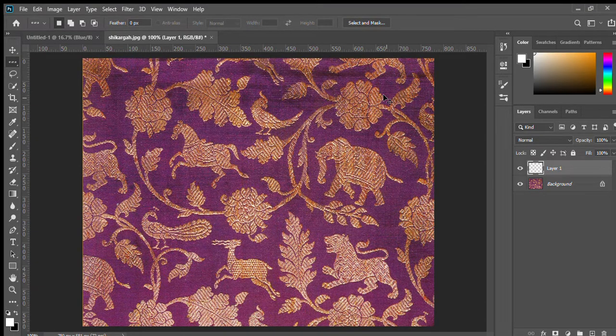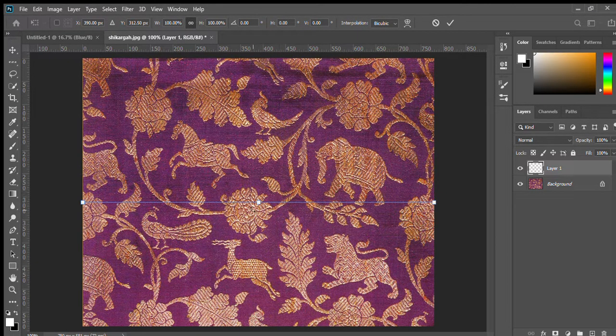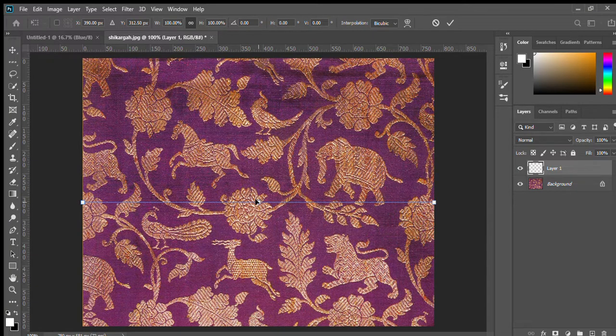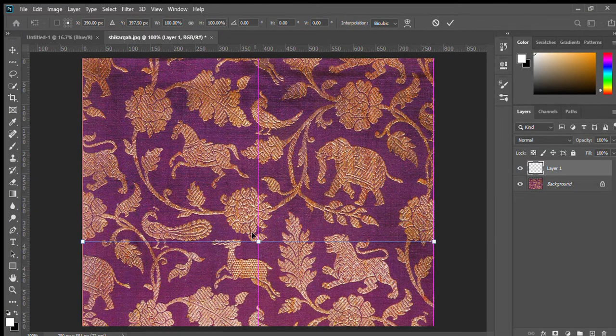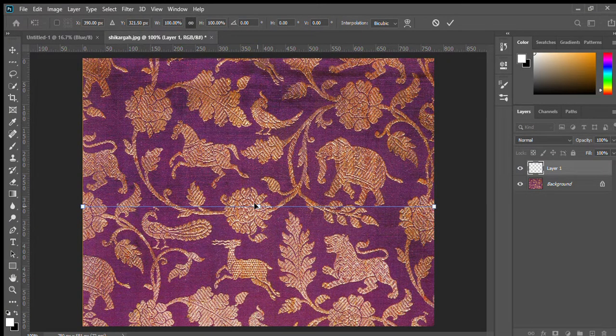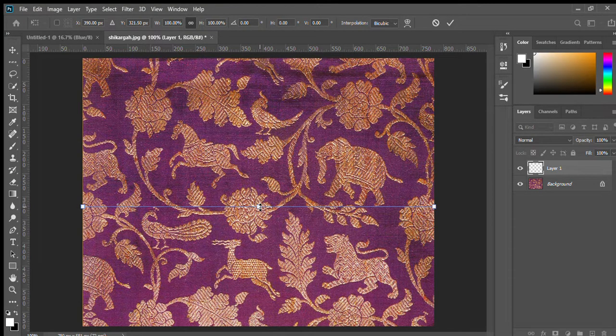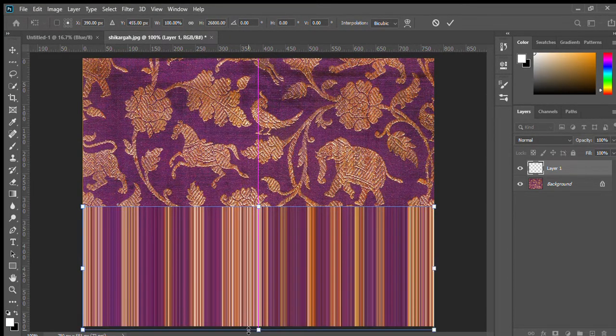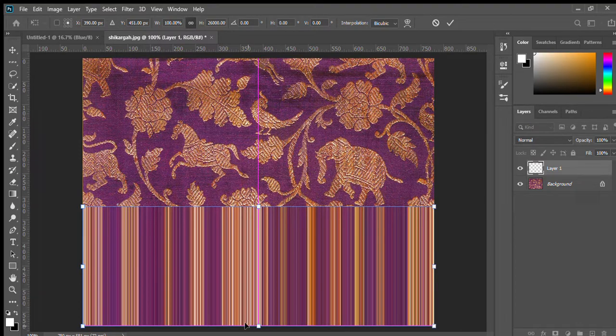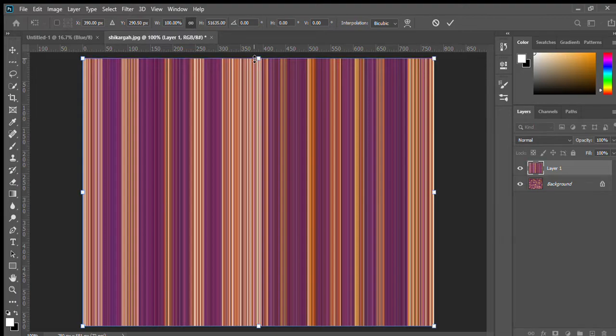Then Ctrl T. Now hold the Shift key and drag. Oops, sorry. Shift key, then drag. Yeah, see.